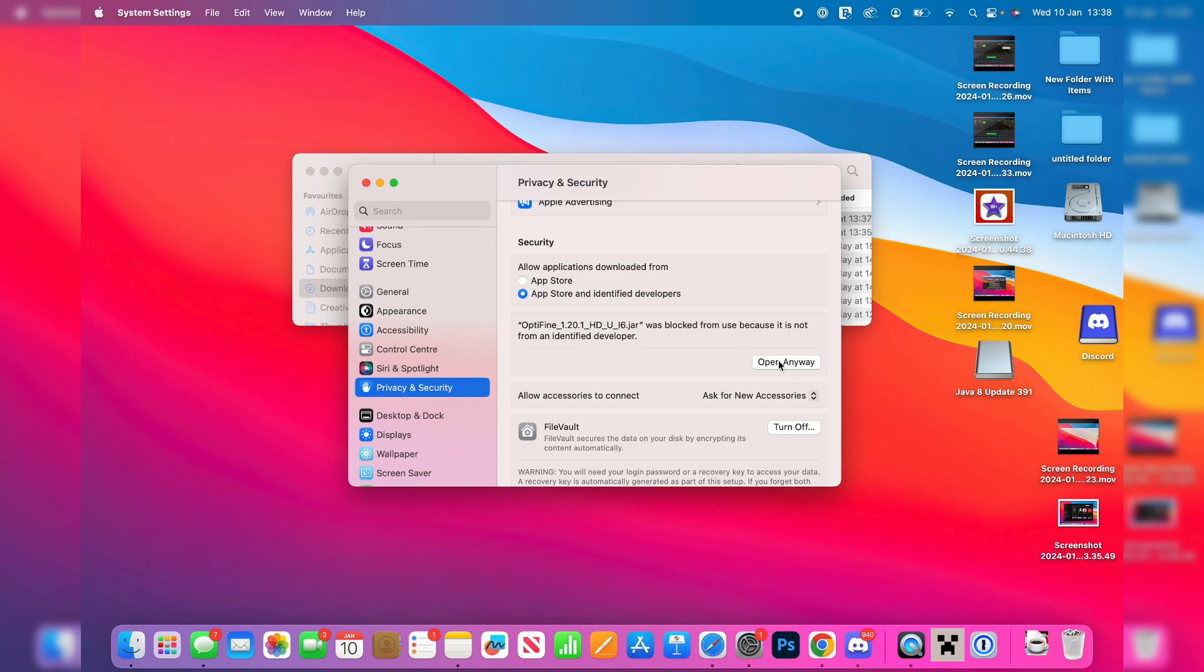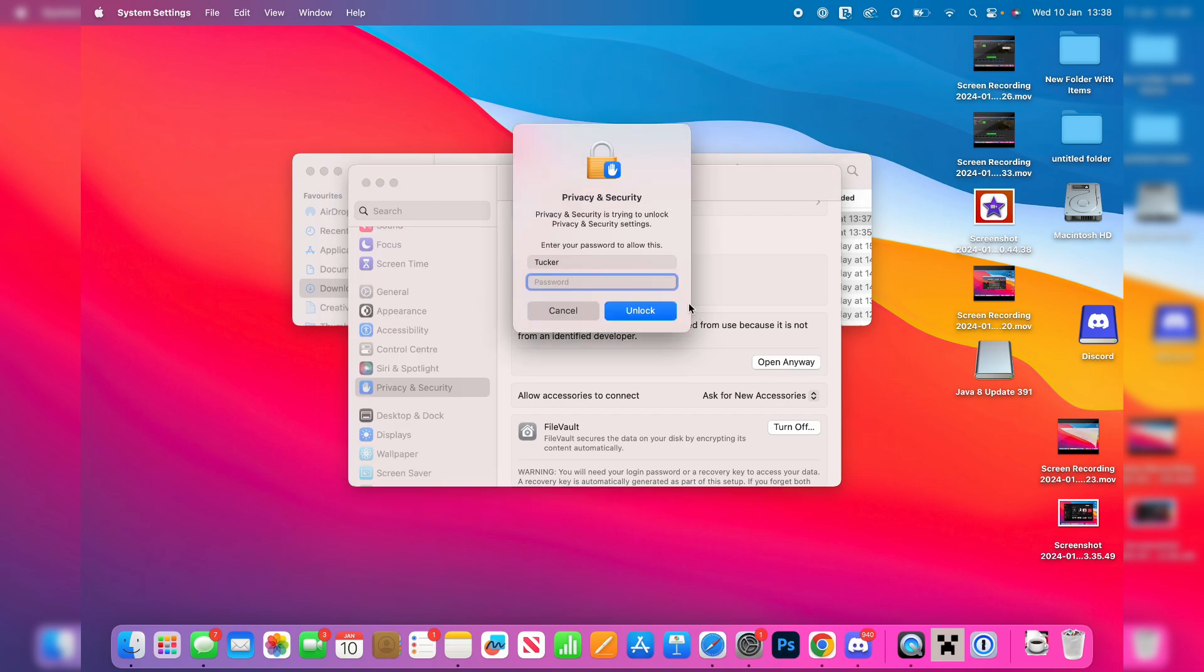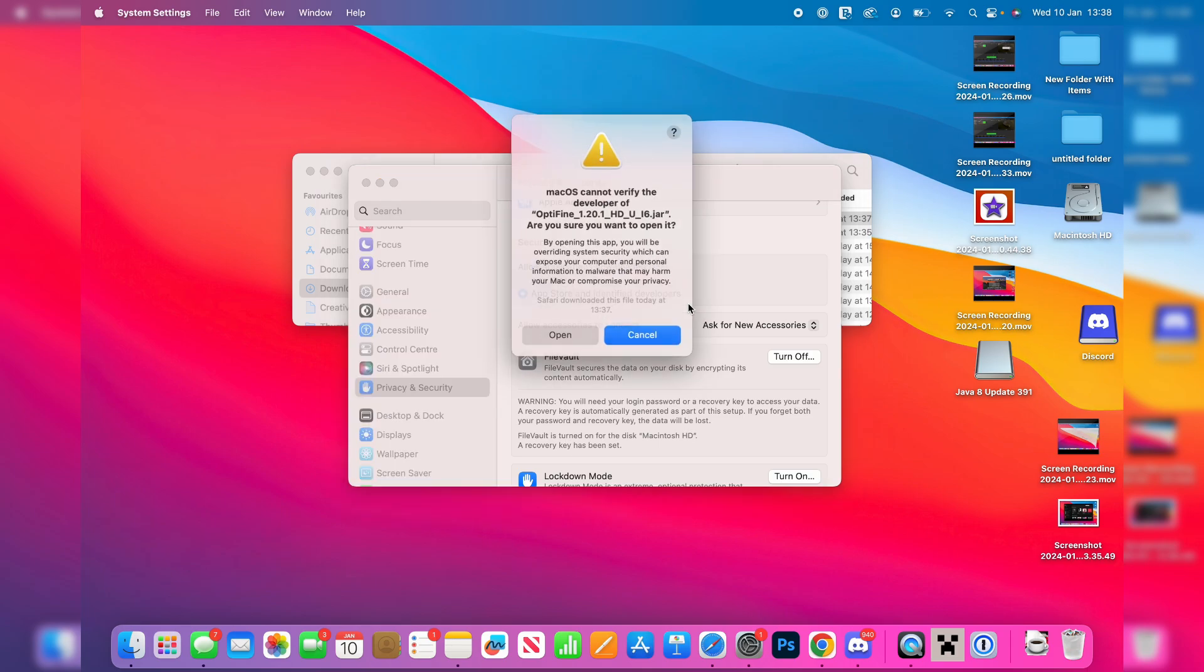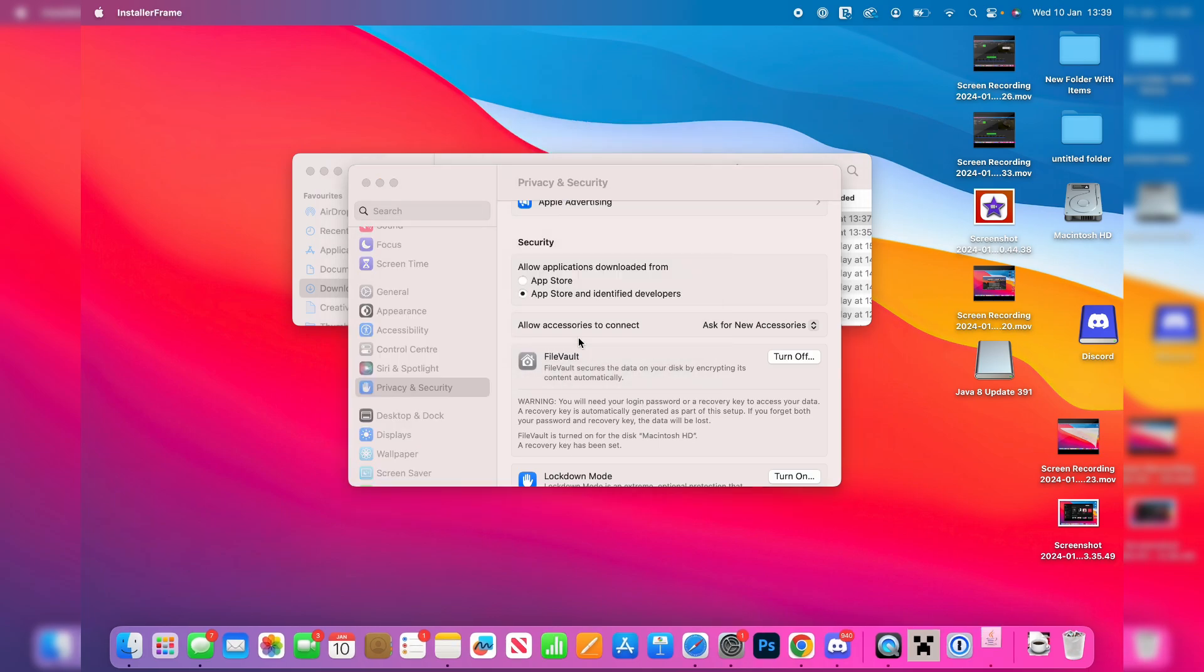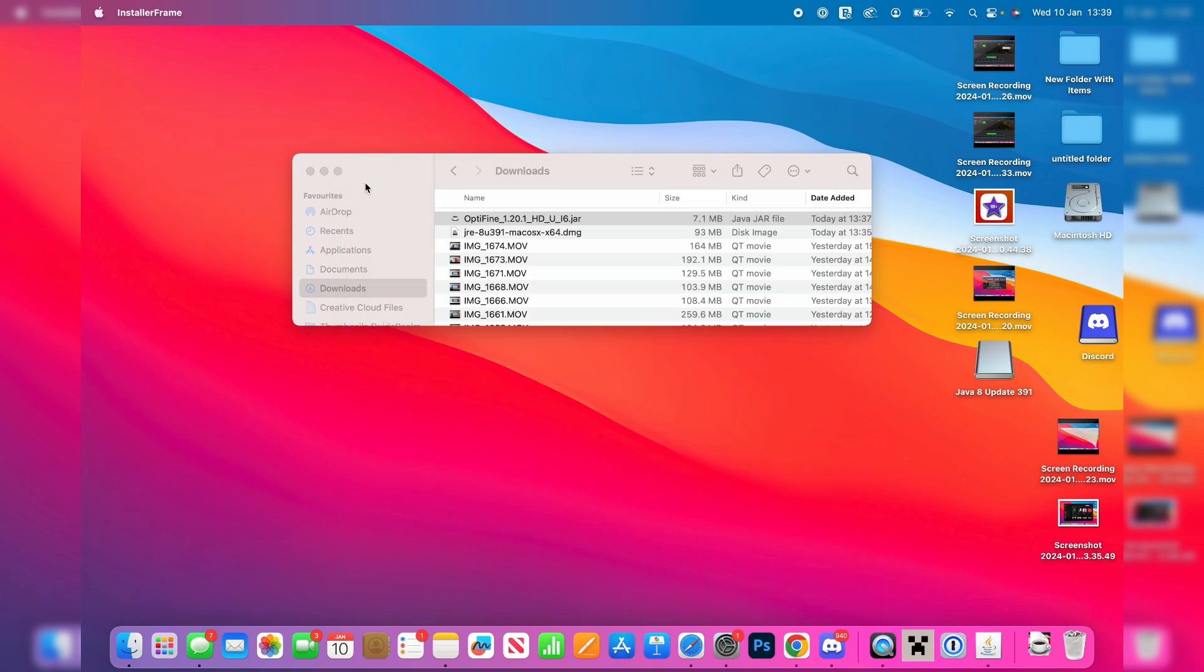But I trust it, it's safe, I've used it before, I've never had a problem with it, but it's up to you. But to continue you have to press open anyway and then enter your password, press unlock, and then you can go and press open to go and confirm your decision to go and run it.